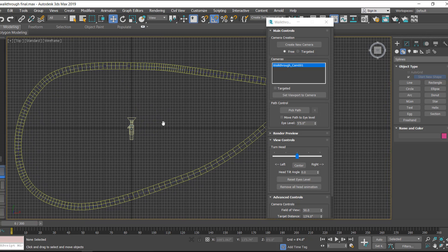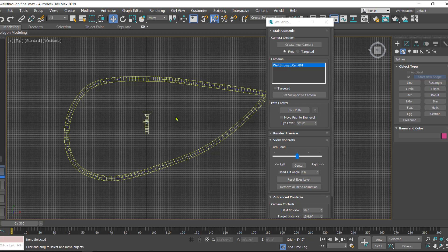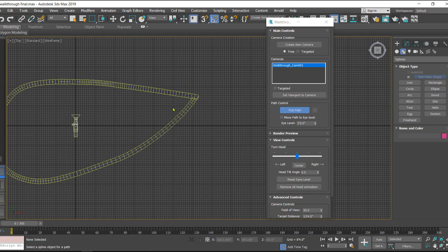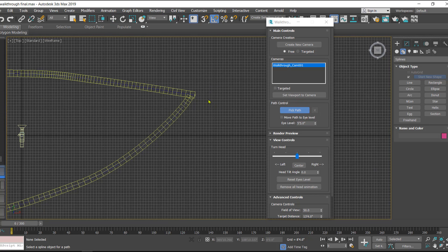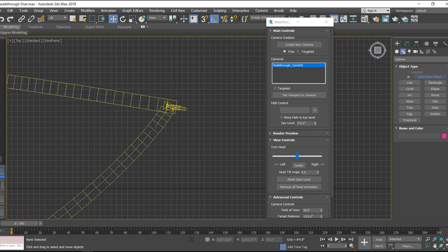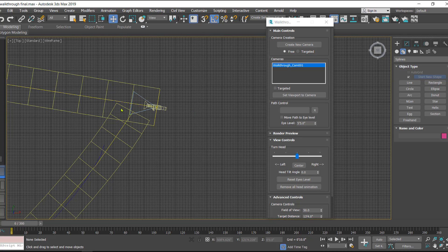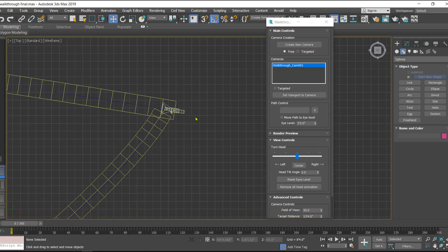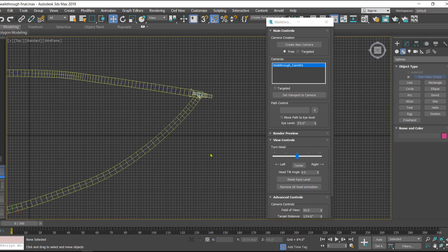In the Walkthrough Assistant dialog box parameters, we have something called 'Pick Path.' I'll click on Pick Path and we have to select the path which we have created for the camera. Here I have the camera path, and as you can see, once I click on the path the camera is automatically aligned on the path.